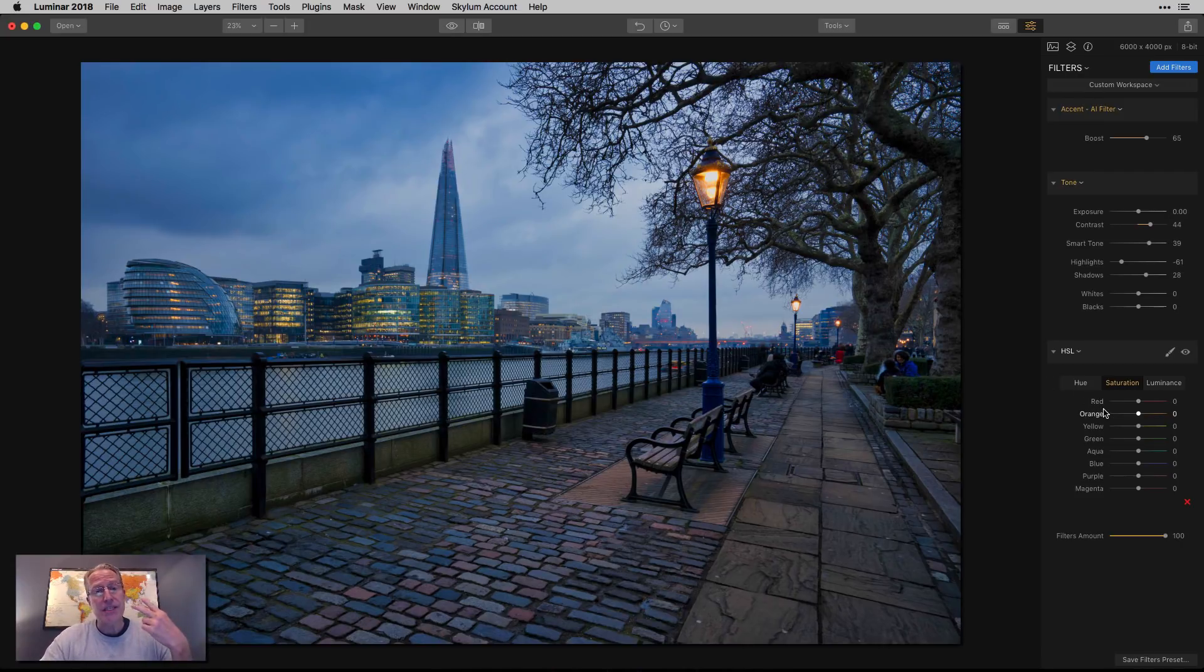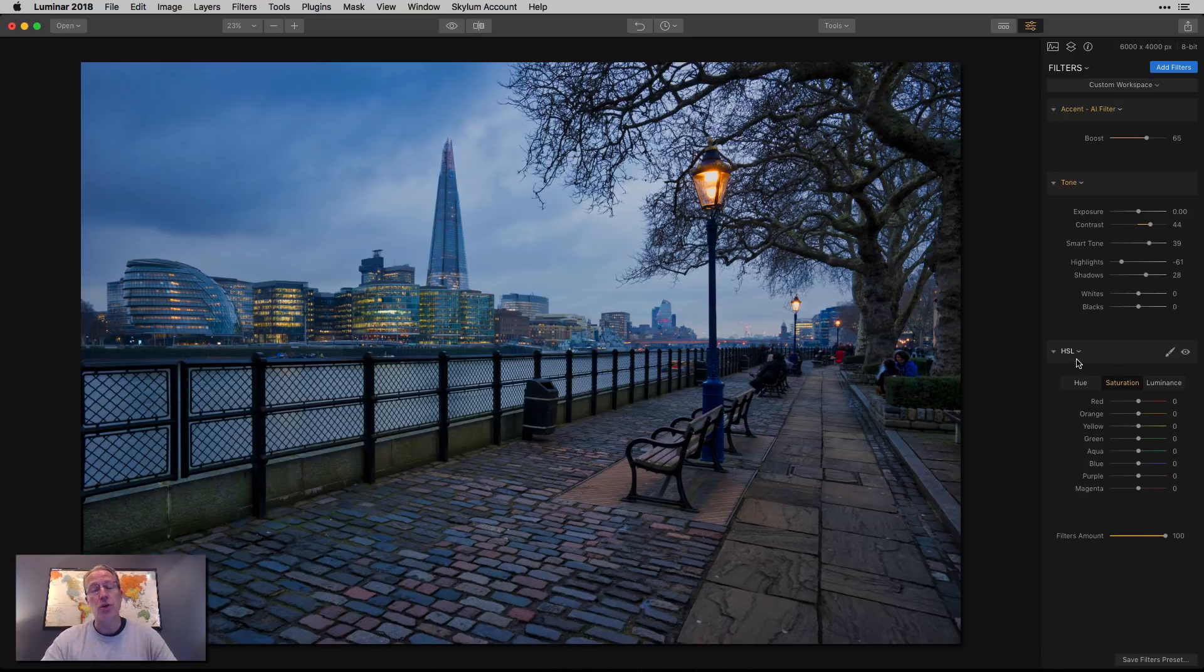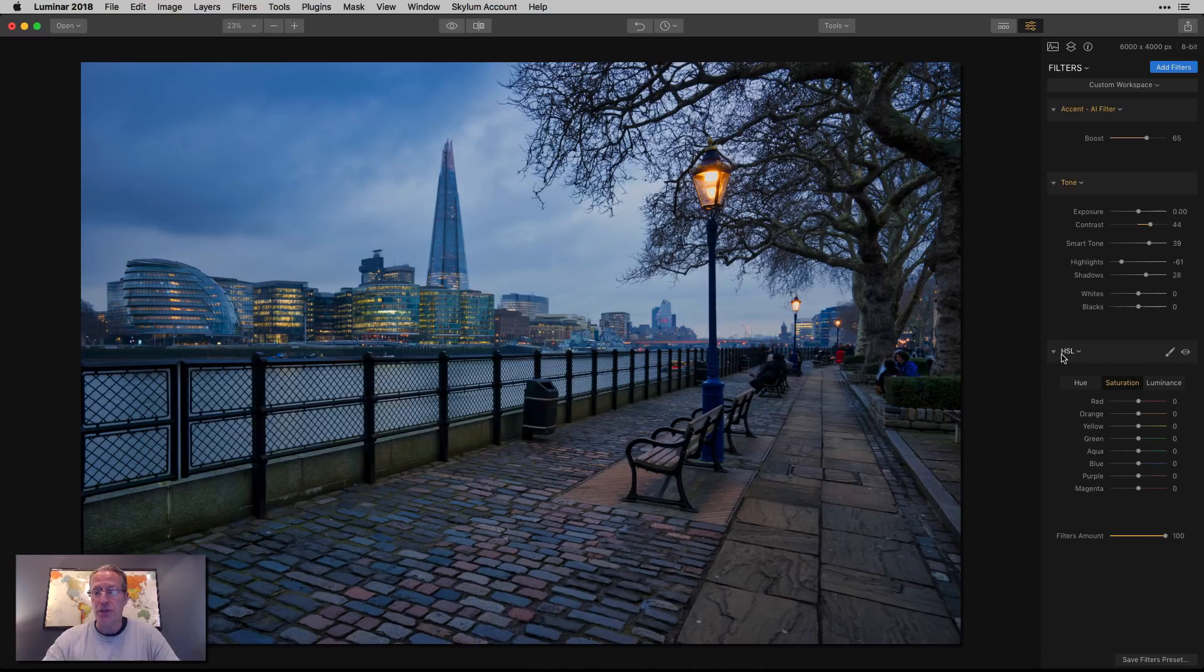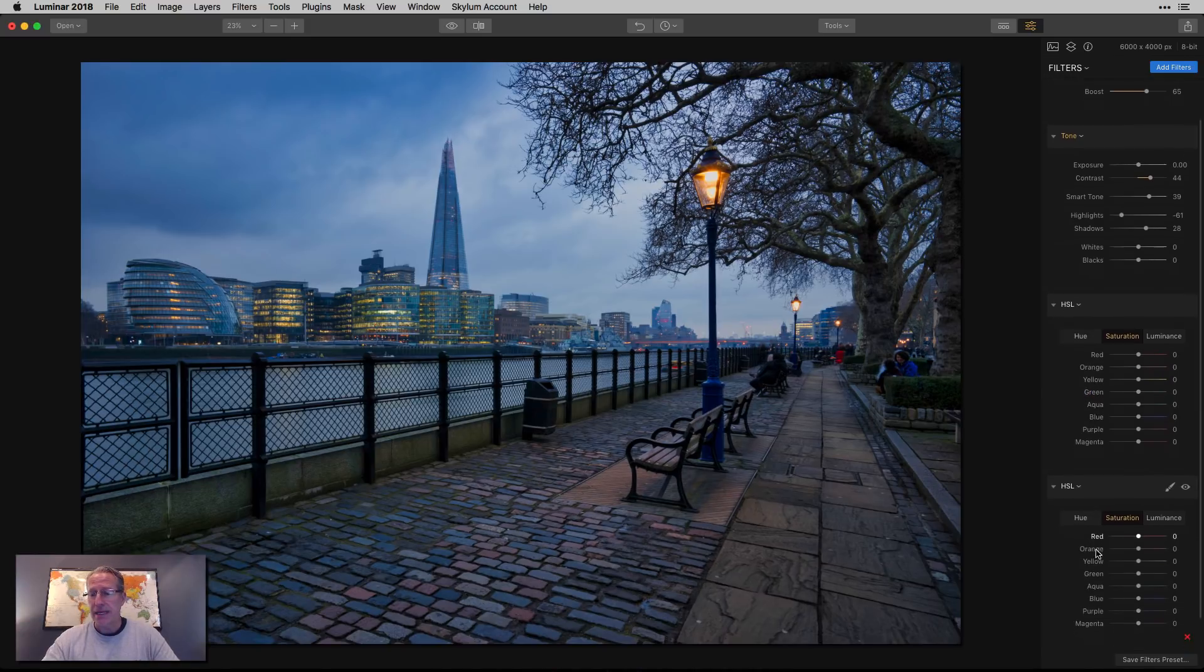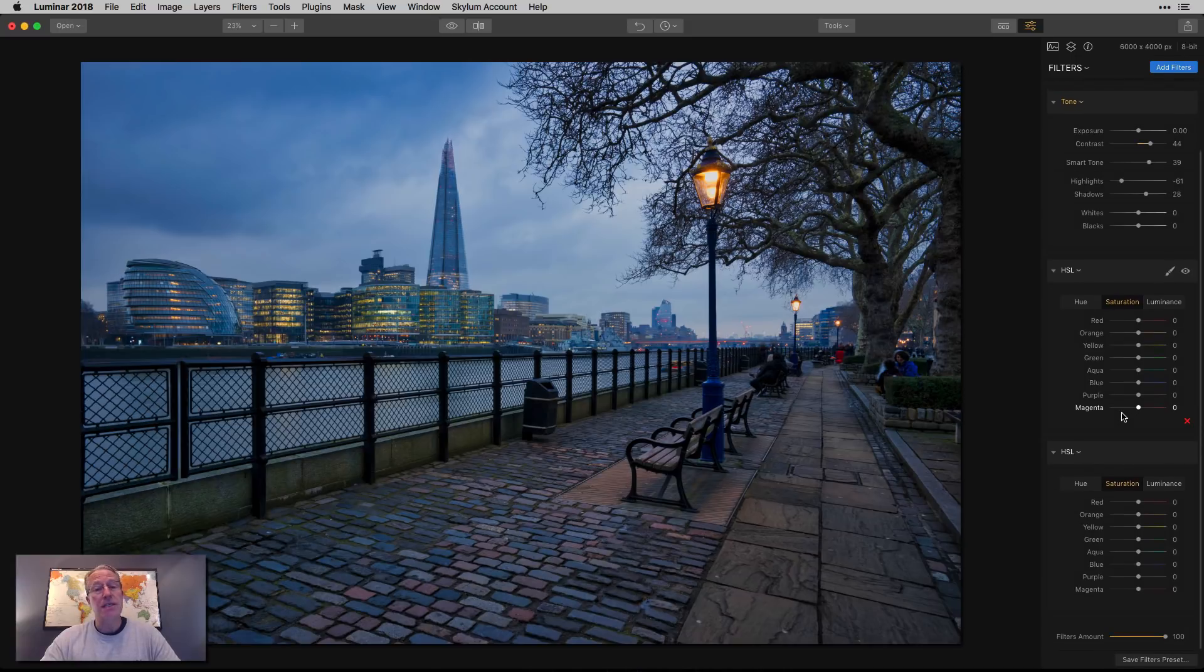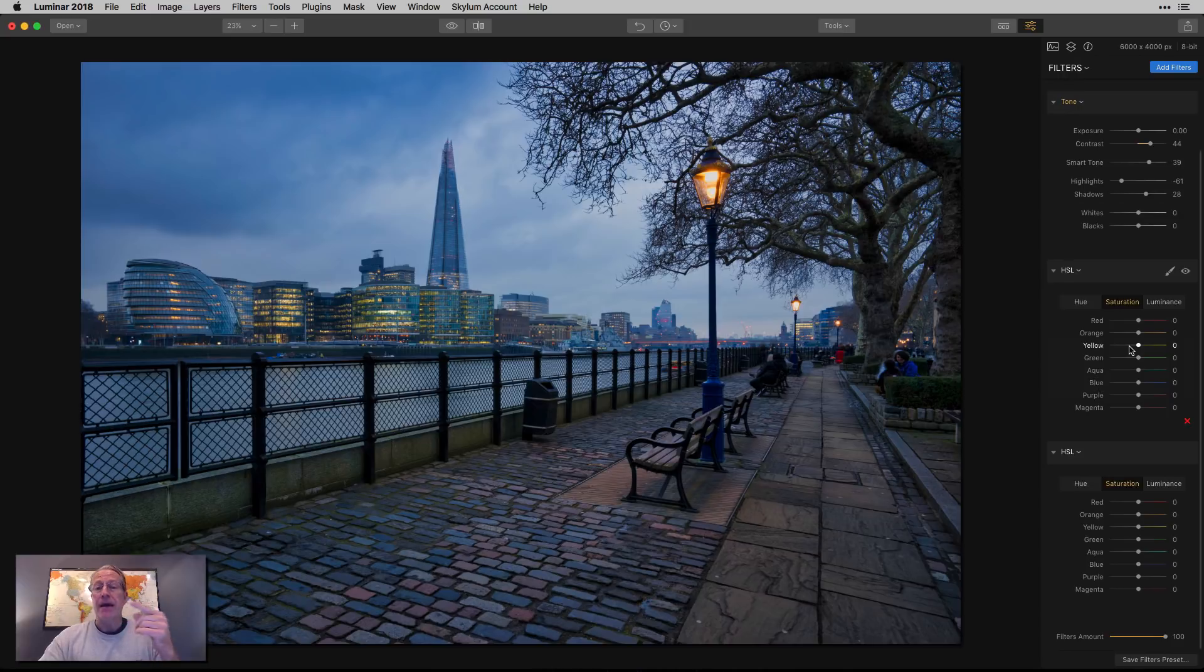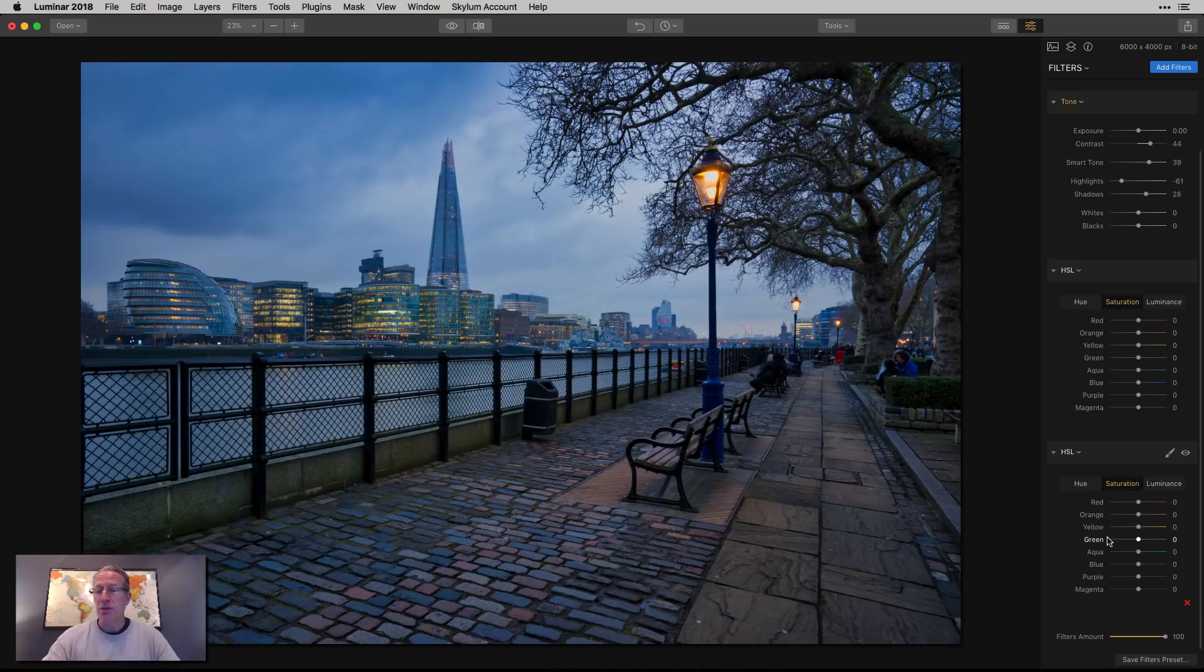Now I'm gonna use the HSL filter twice in this video. So you may not have known this, but if you want to use a filter again, you can do that on the same layer and you don't even have to go back to the filter menu by clicking add filters and getting the filter. You can just go to the drop-down menu and just say duplicate and there it is again. So that's my two instances of HSL.